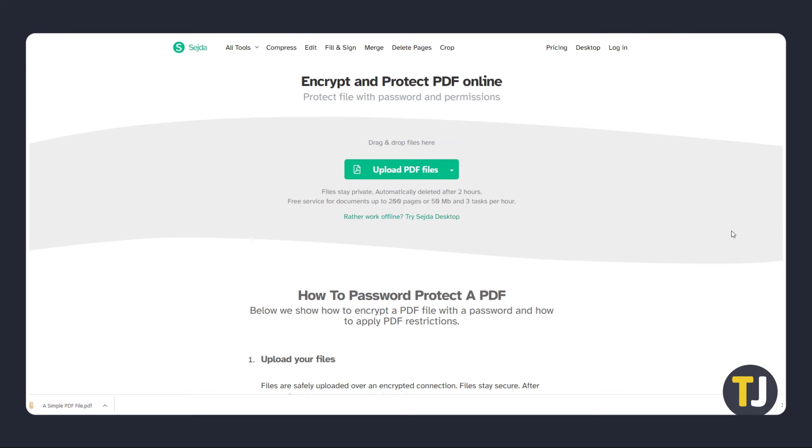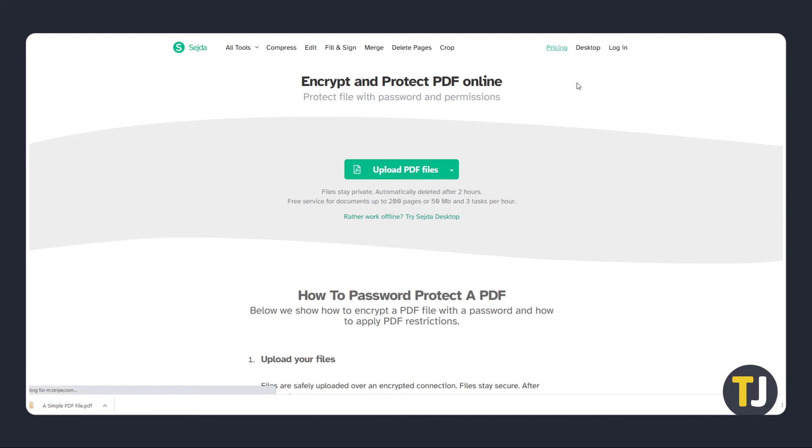As a free service, this app will only let you edit a certain number of documents per hour. While this is not a problem if you only need to do this once or twice, you might want to pay for a subscription if you need to do this regularly for multiple files.